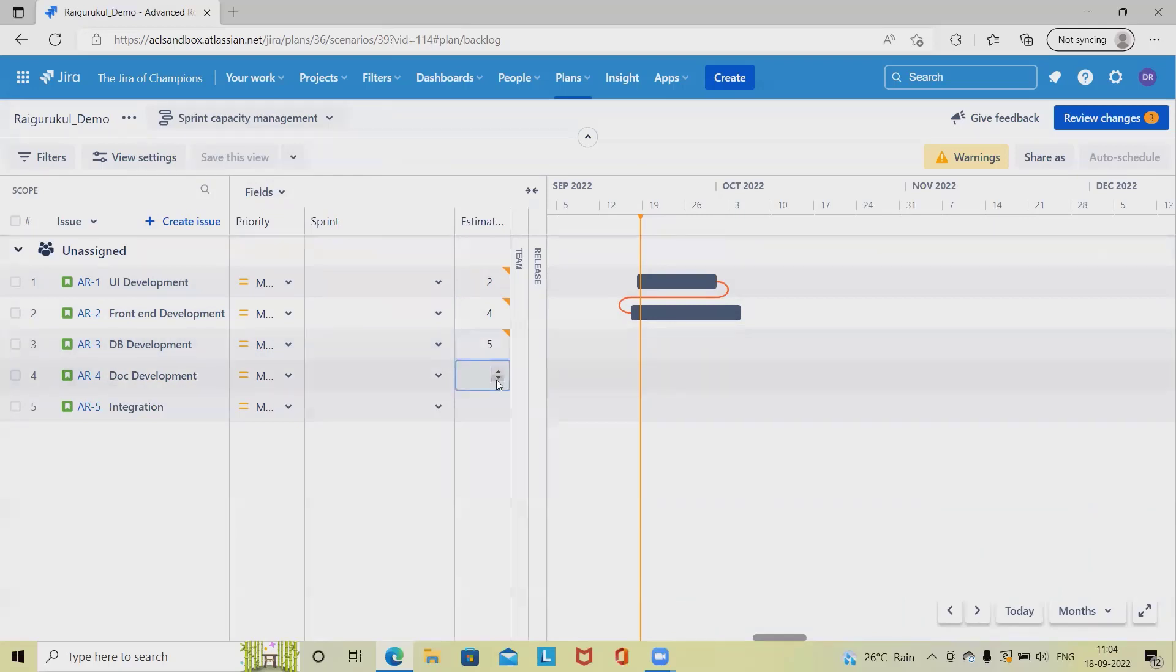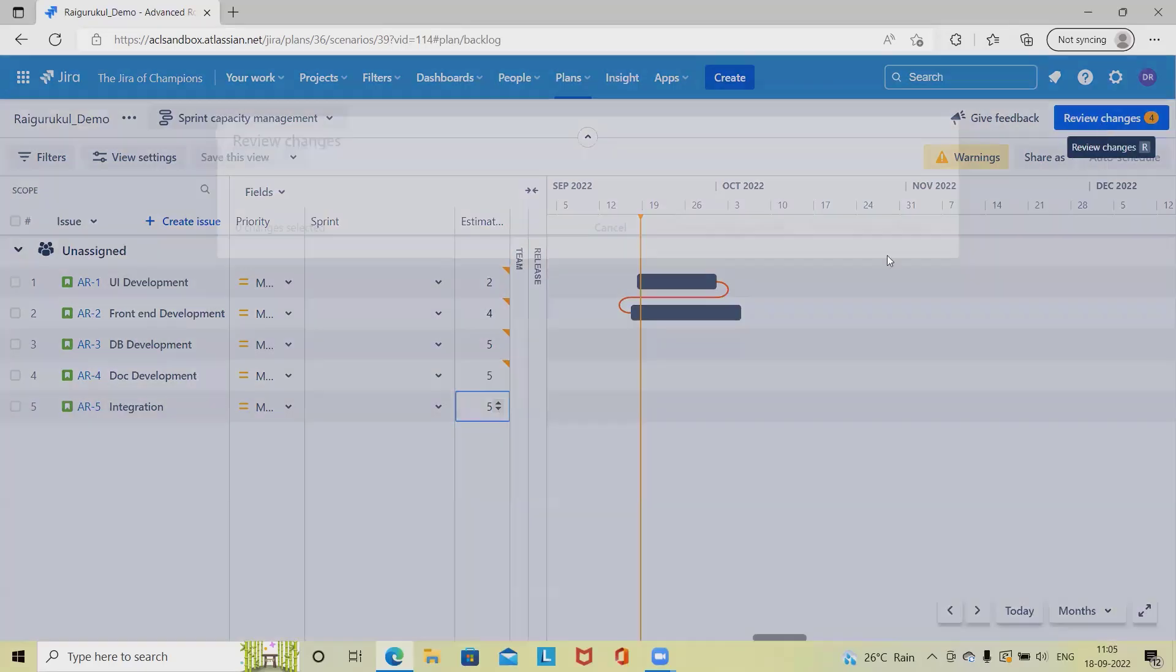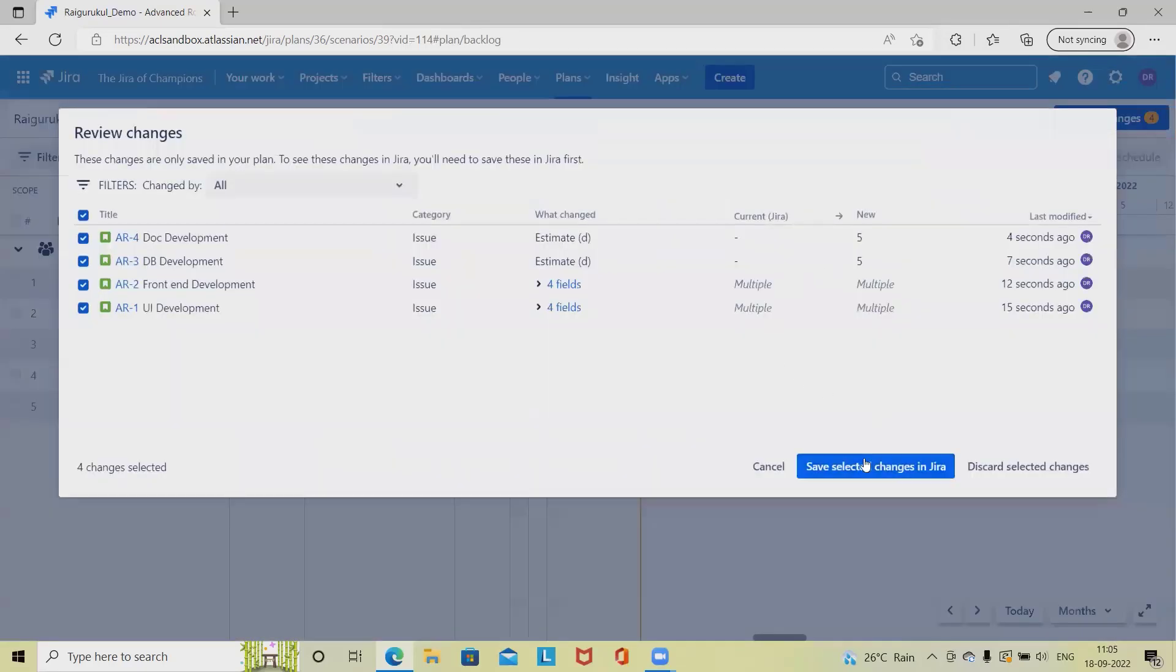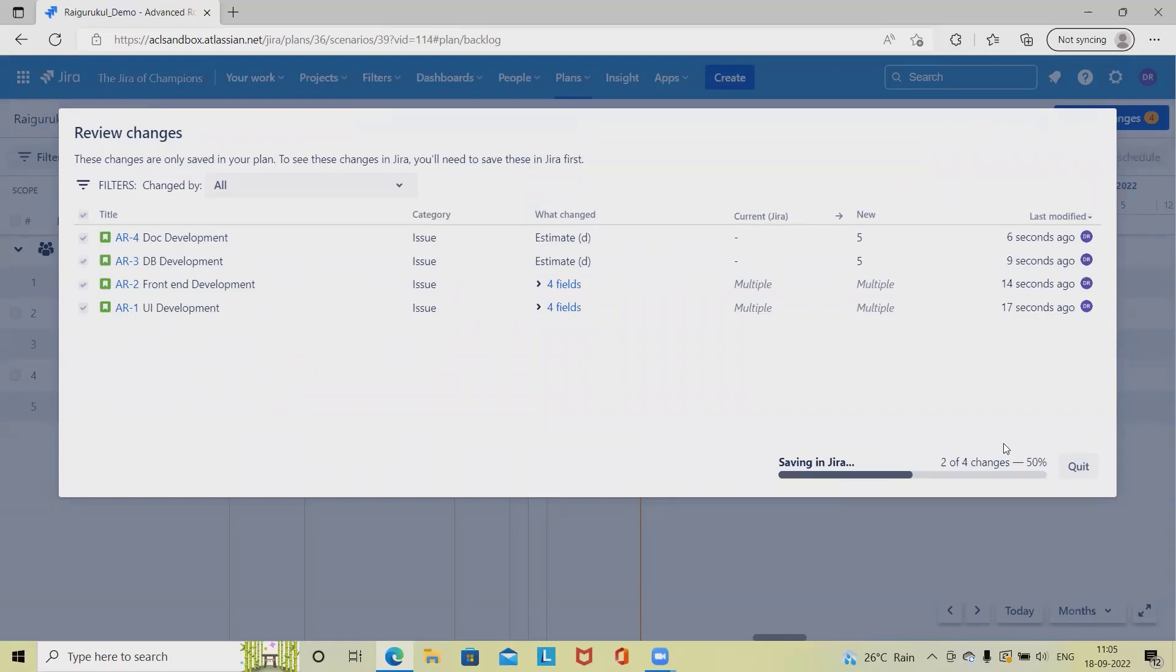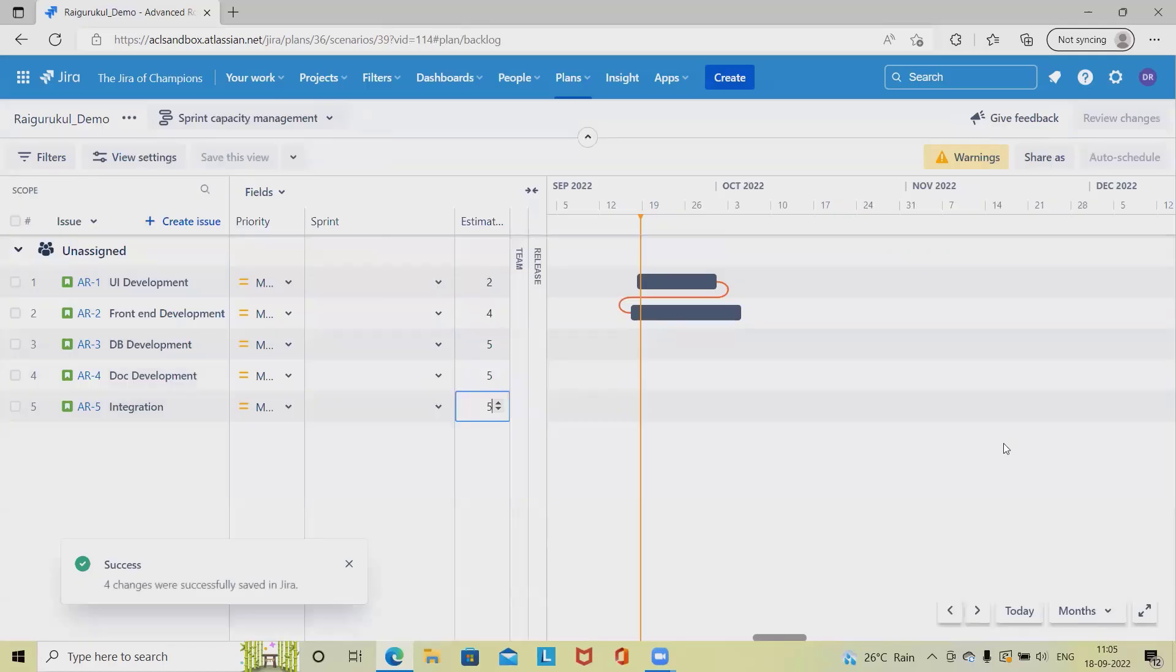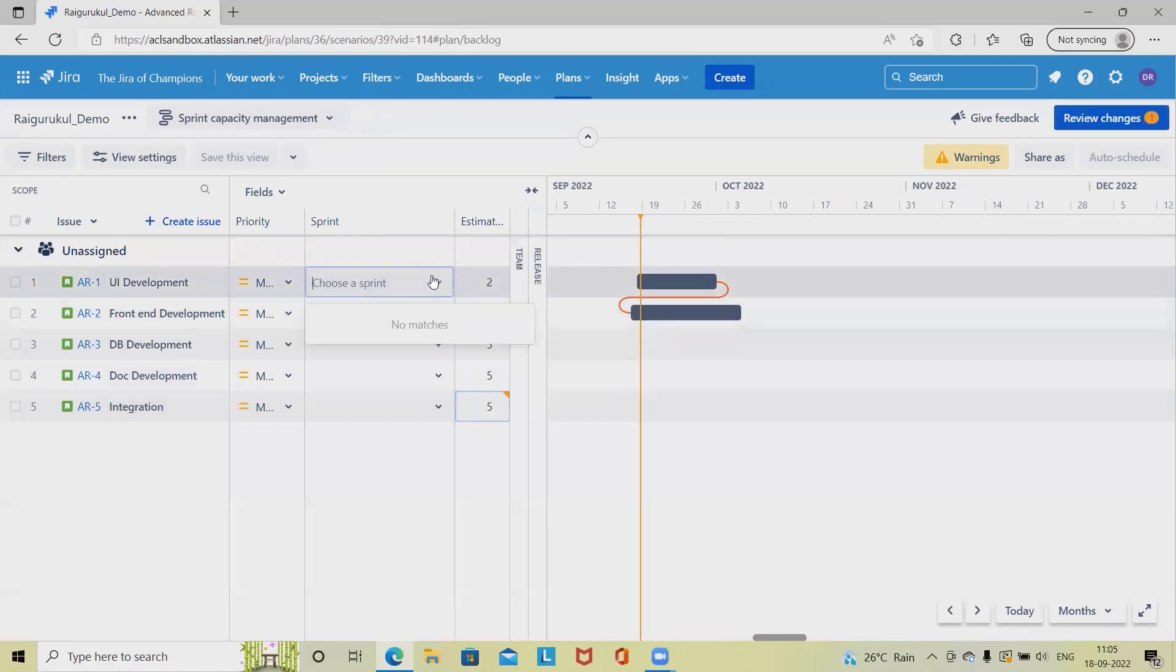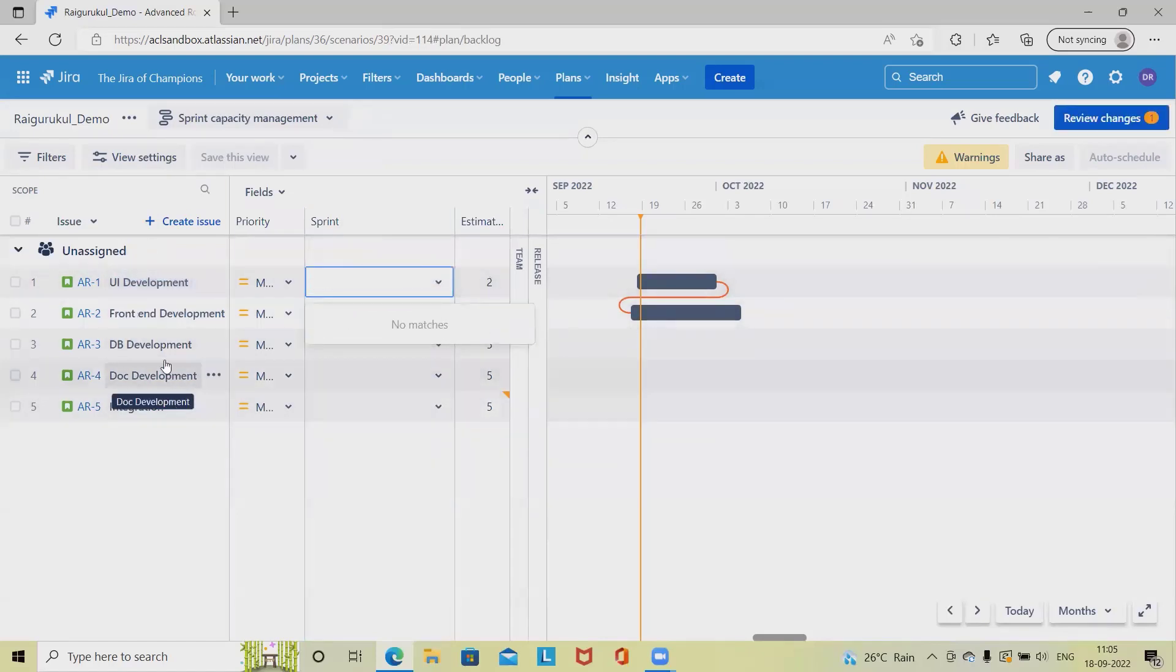Let's add this as 5.5. Whatever data we're modifying, we can save it after reviewing the changes. This will become our estimates. This is how we can see sprint capacity management where we can see teams and in which sprint we can pick up items. We have to create the sprint first.